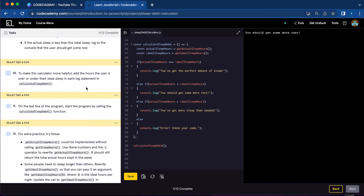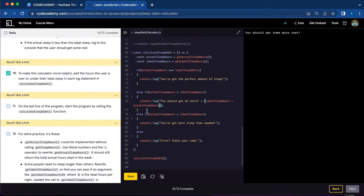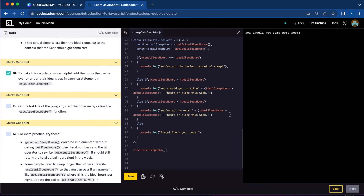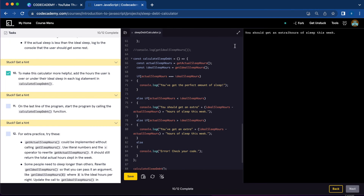Number ten, to make this calculator more helpful, add the hours the user is over or under the ideal sleep for each statement. So in calculateSleepDebt, we're going to add: 'You should get an extra' plus the result of idealSleepHours minus actualSleepHours plus 'hours of sleep this week.' And the same for when you got extra sleep. Number eleven, let's call calculateSleepDebt — you should get an extra three hours of sleep this week. We're all done with number eleven.